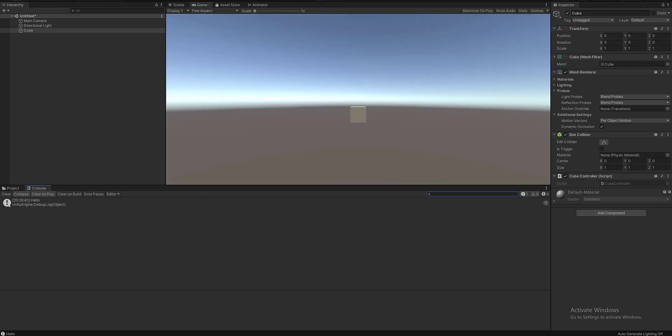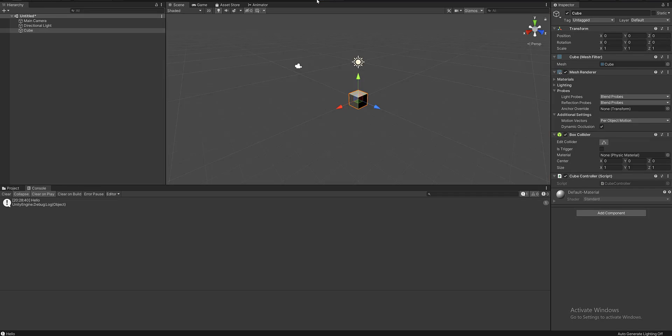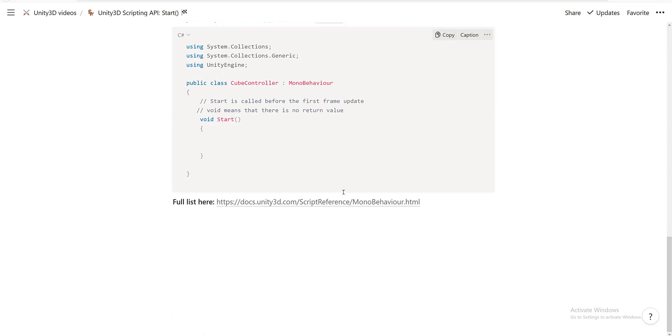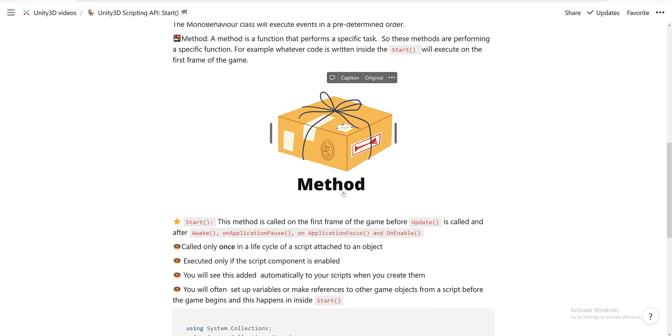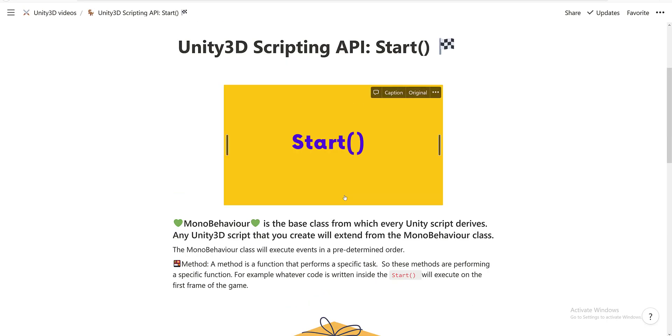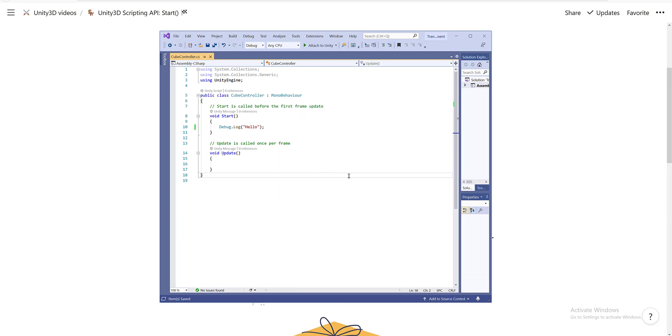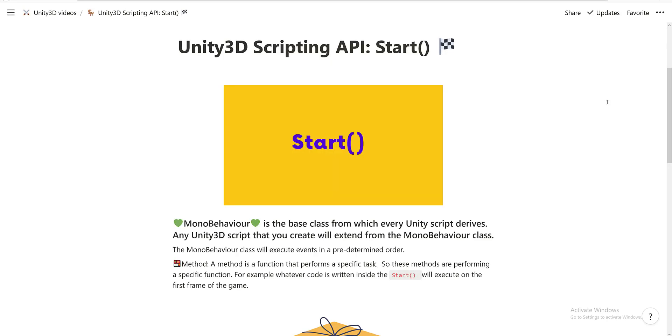And this is all for the Start method. In the next video we are going to cover the Update method, which is also automatically added whenever you make a new script. And that's all for now. If you like these videos, go ahead and subscribe.